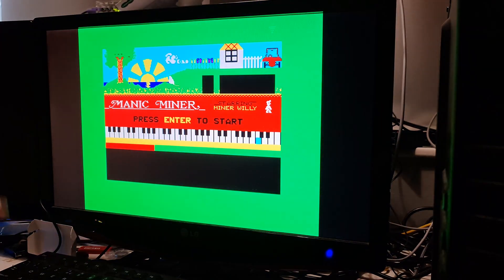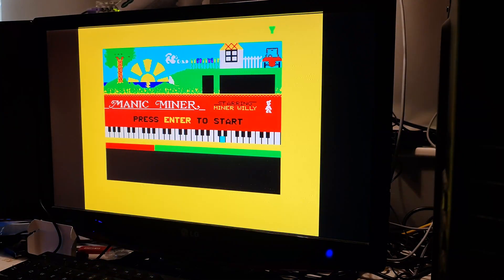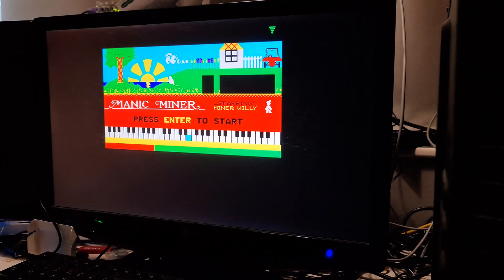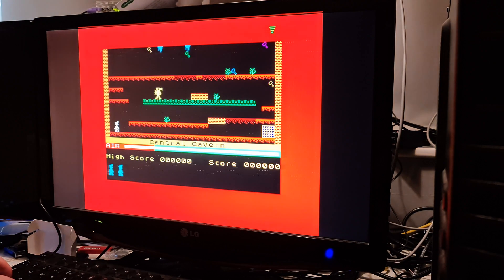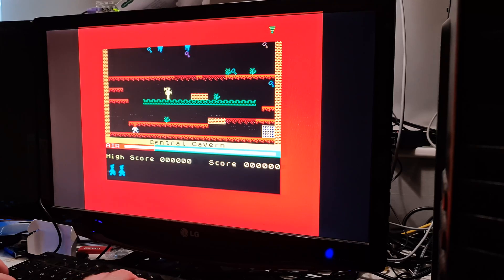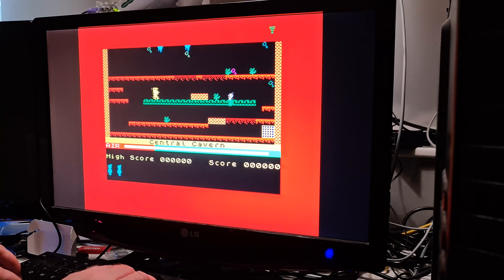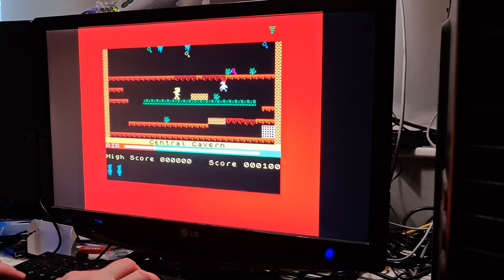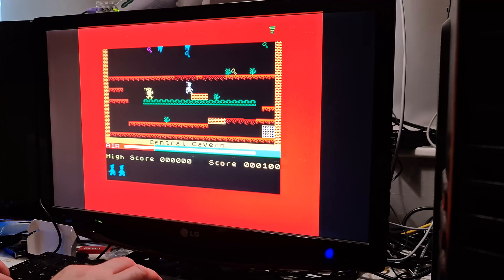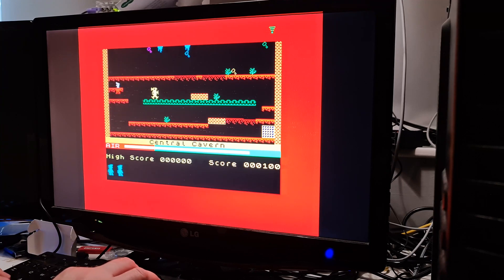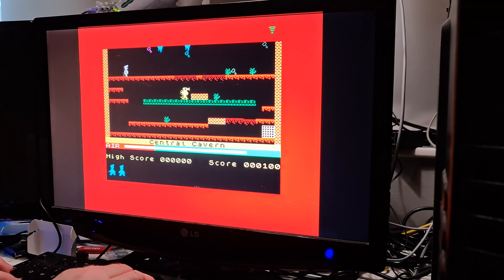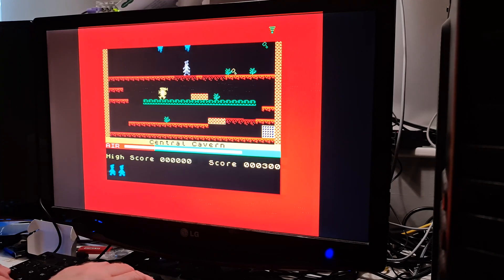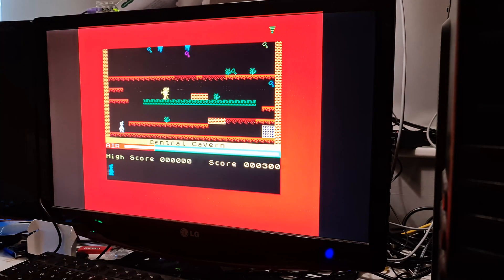Sounds just as good as it does on a real Spectrum. Now, jokes aside, it is a really good recreation of it. Here we go. It's a shame about that noise in the background, but it is a lot better with a better power supply.